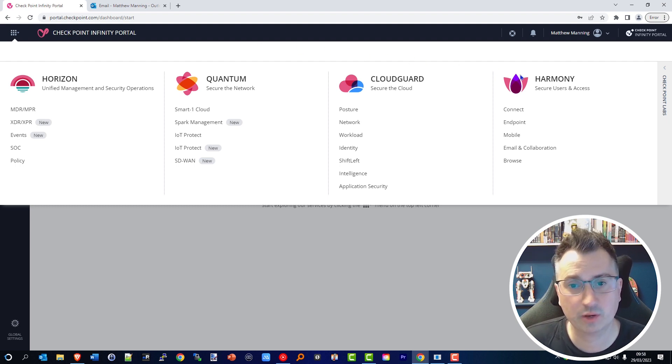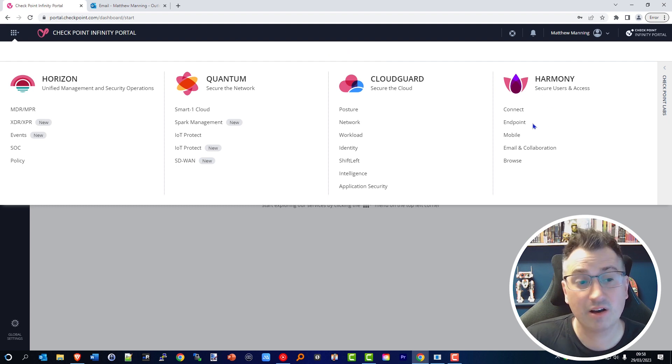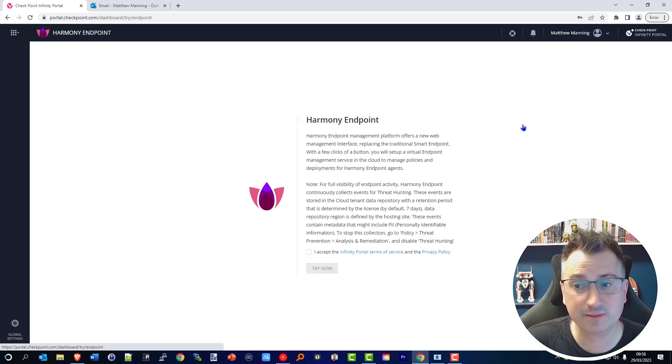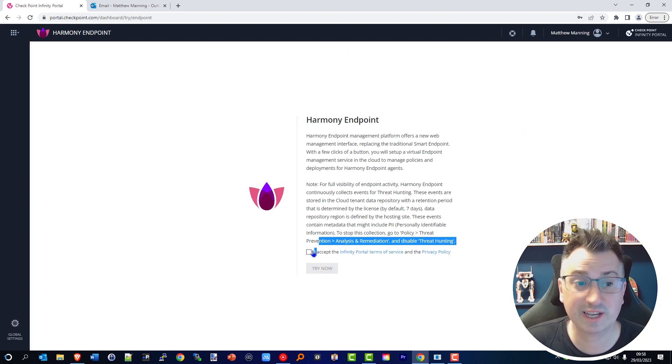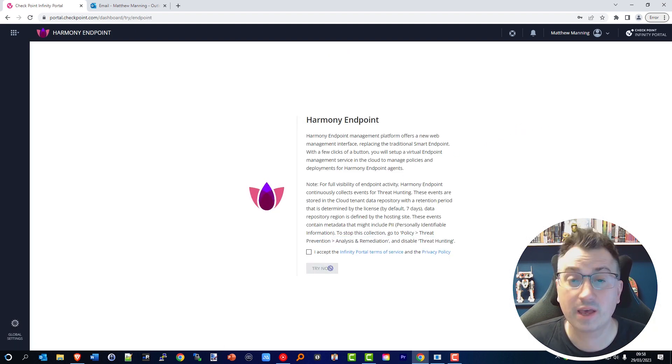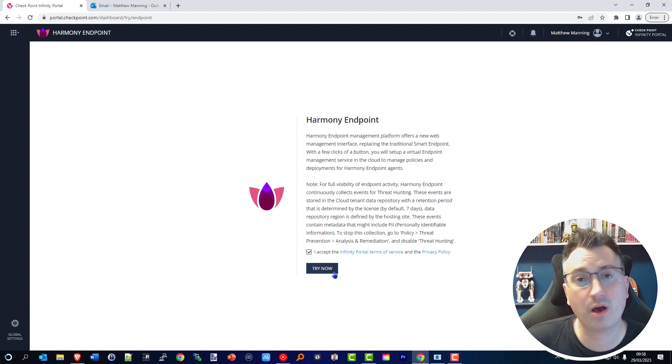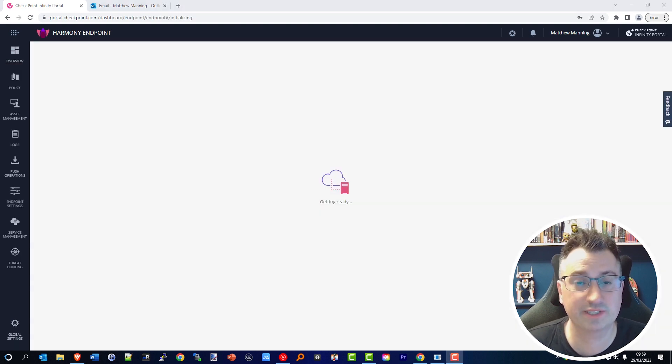The examples will be almost identical for every solution, but for now we're just going to quickly look at Harmony Endpoint. So click the waffle in the left-hand corner, select Harmony Endpoint, select the terms and conditions, and click Try Now. This will set up the Harmony Endpoint service in the backend.